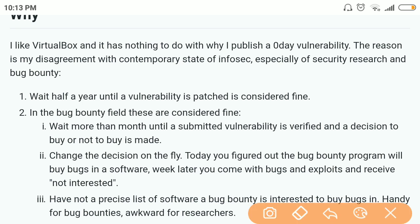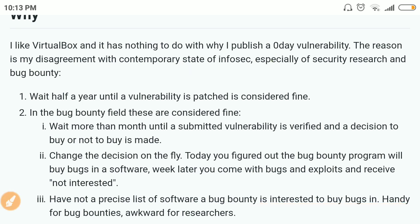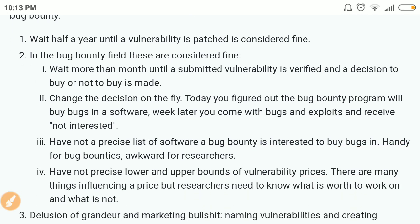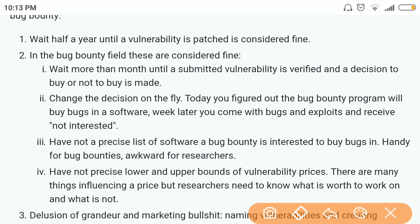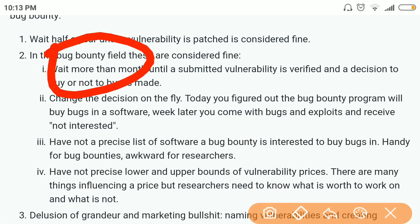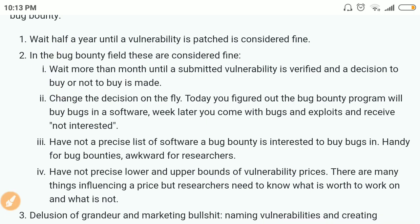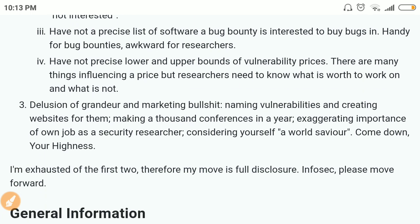In his published research, he describes why he made it public — he is not satisfied with the bug bounty program offered by the vendor and how they respond to any discovery by a researcher under any bug bounty program.